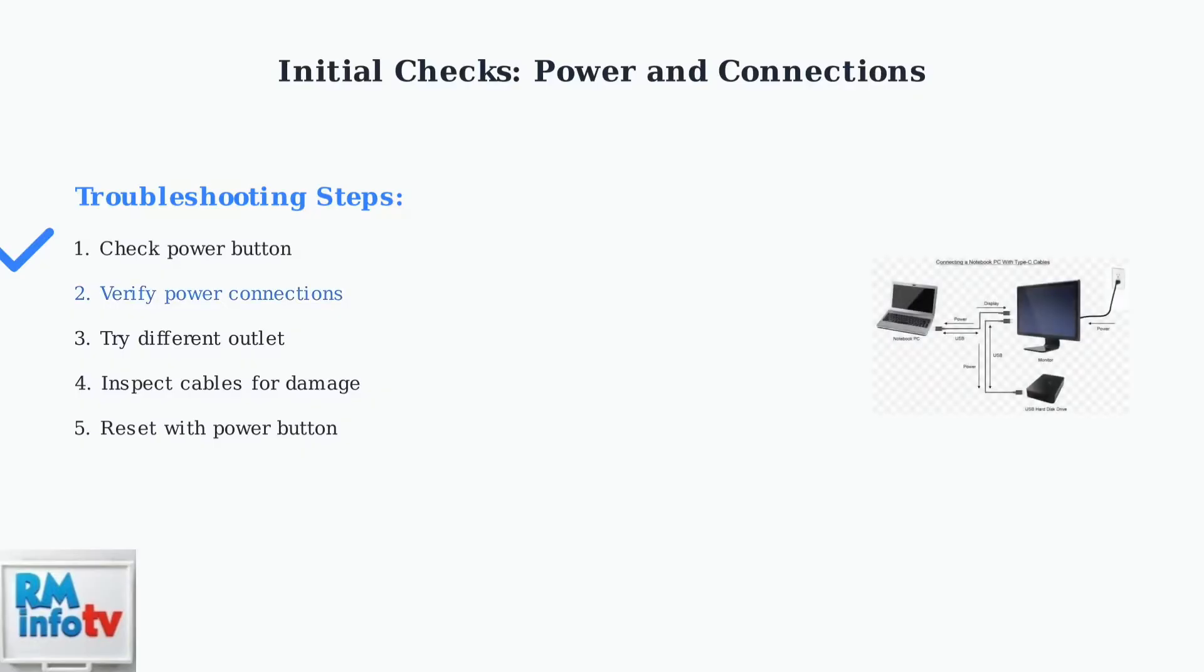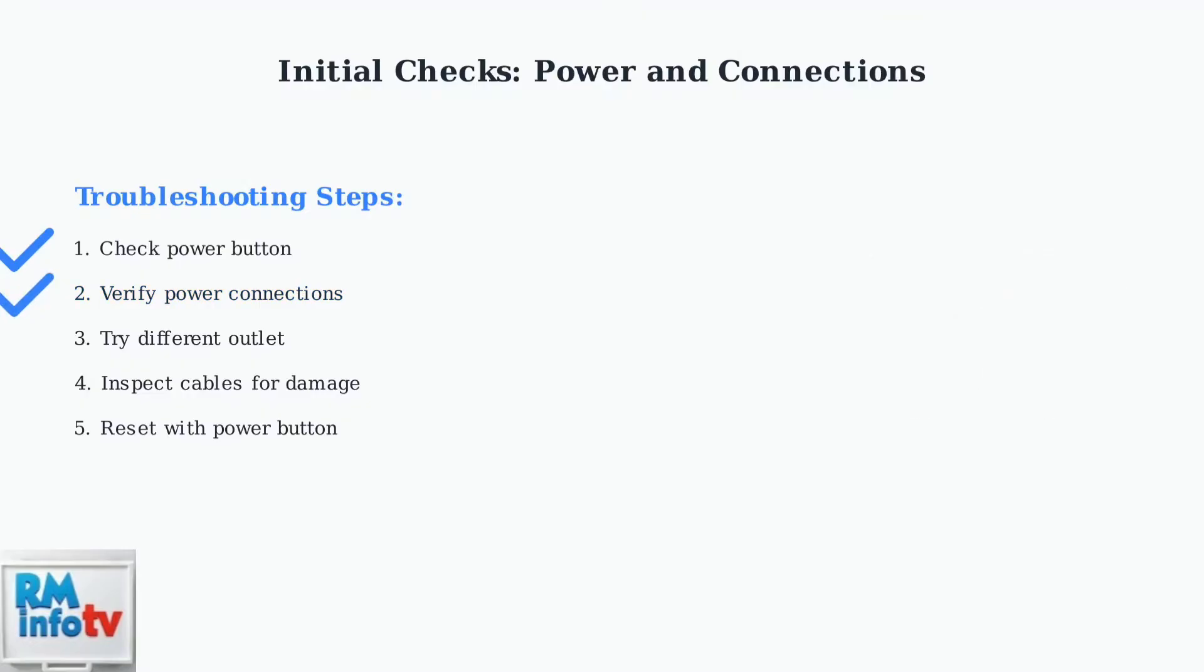Next, meticulously check the power cable connection at both the monitor and the wall outlet. Ensure both ends are firmly seated. Loose connections are a common culprit.